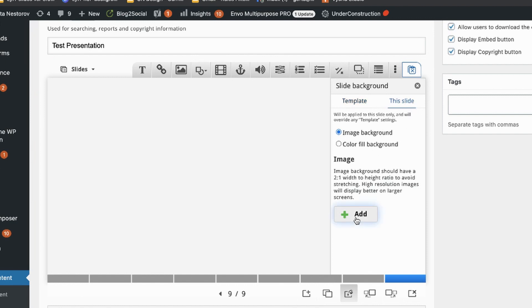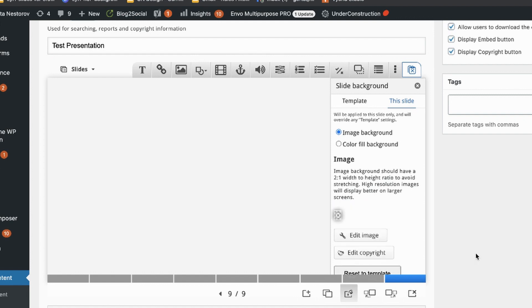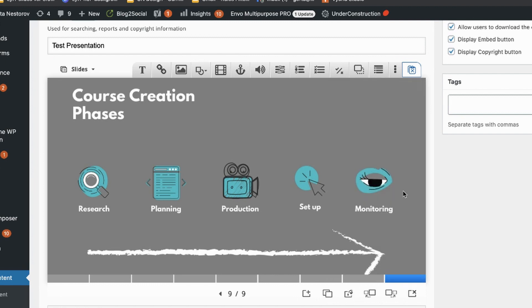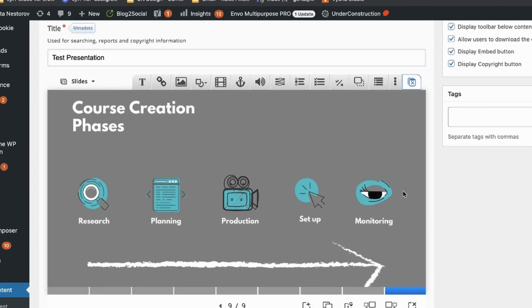I usually add images as backgrounds because I prefer that they are in fixed position. And when adding additional functionality within the slide and additional interactions, there is no risk of accidentally moving or resizing them. So I usually keep them in the background. But that's your choice. You have these two options.